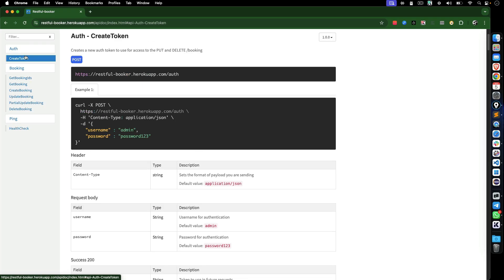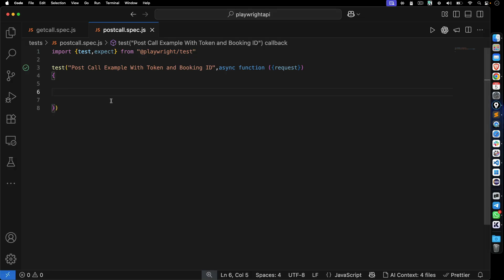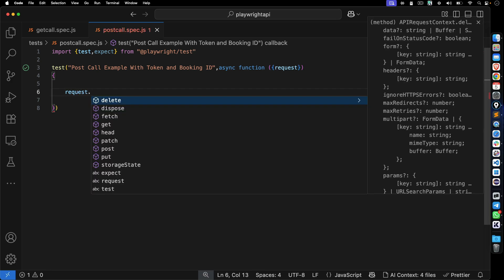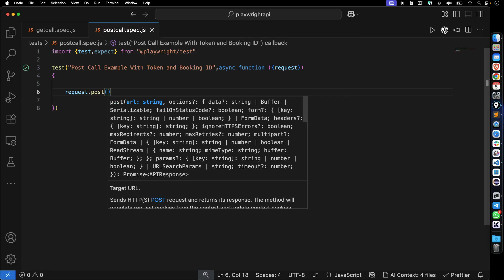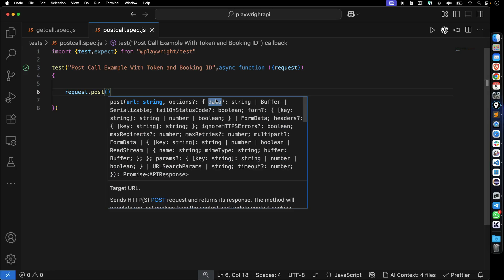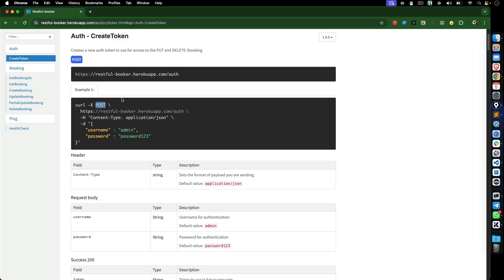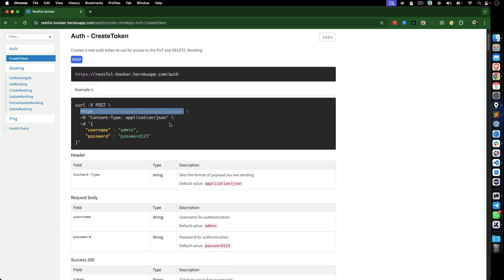Let's continue with the first, simpler example, then move to the complex one. This is our curl command — we need to make a POST call. I'll say request.post(). The first argument is the URL. We also need to pass a header: content-type with value application/JSON, which is required to make a POST call.